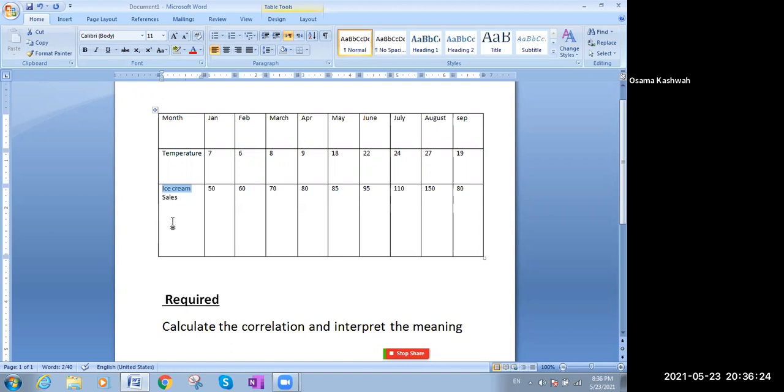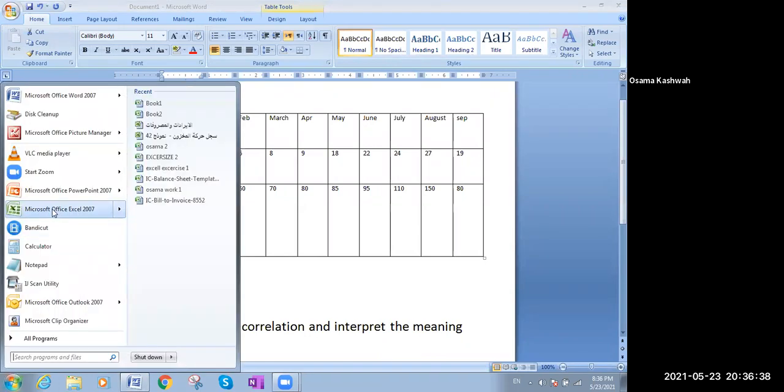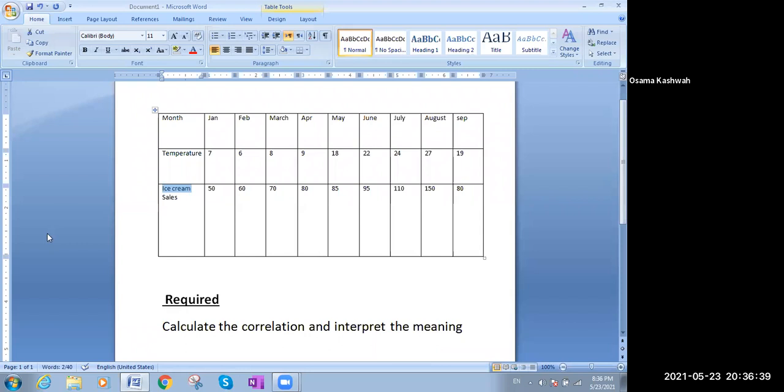Let's go and see how we will calculate the correlation, and what is the correlation coefficient, and what's the meaning of what results we will get. By our curriculum, we are getting use of the spreadsheet in solving problems, statistical problems, or any kind of problems regarding the business.